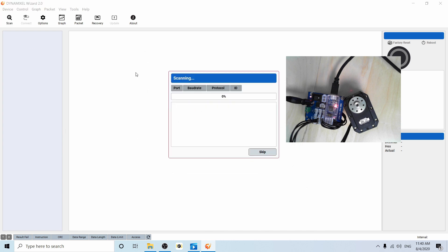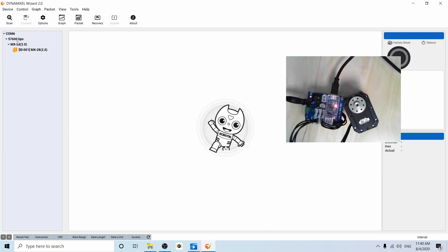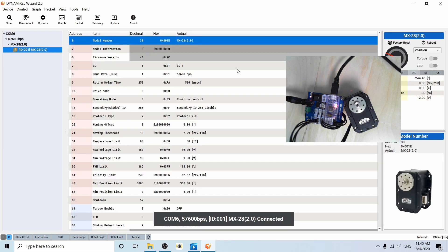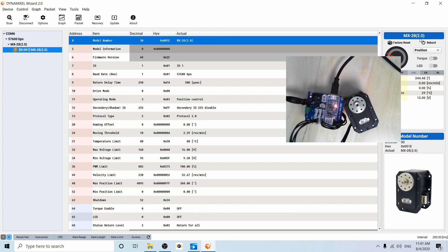So let's scan. It should come pretty fast. And there we go. This is an MX-28 in protocol 2.0. I hope that was helpful. And I hope you have a fantastic day. Thank you.